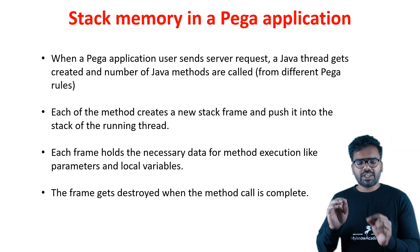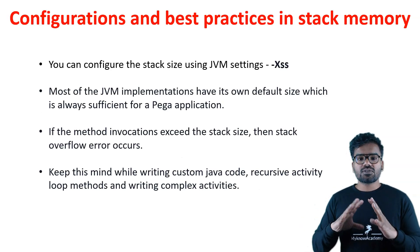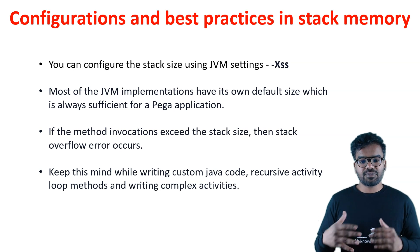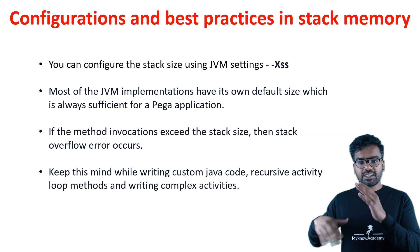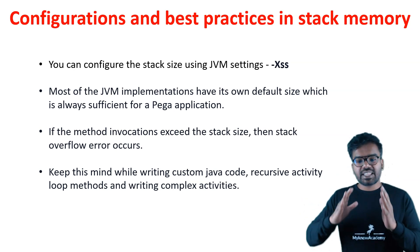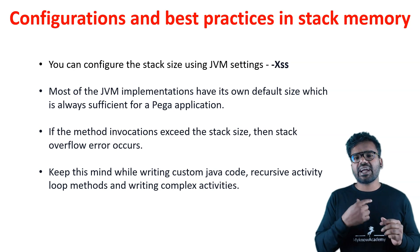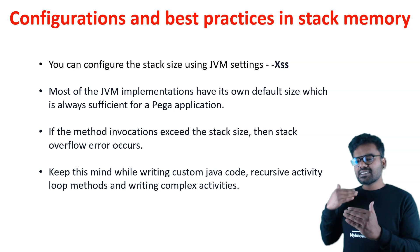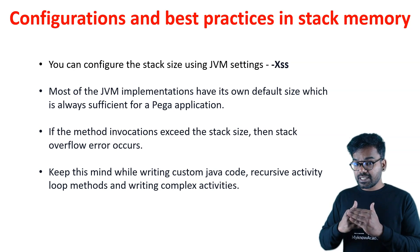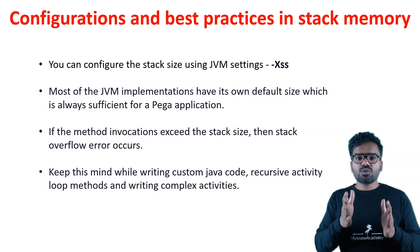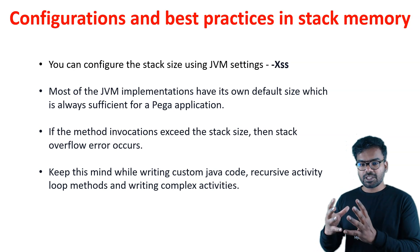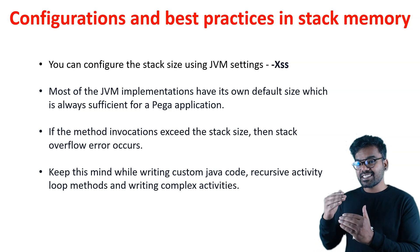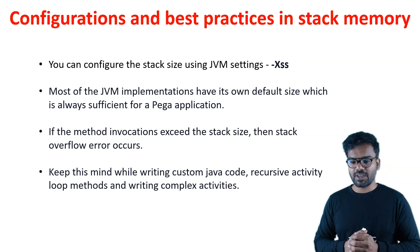Now we can look at basic configurations. You can define the stack size using your JVM setting. You can define XSS and set some size. But most Java implementations have their own default size. I haven't seen in a Pega project where we set this stack size. We do set the heap memory size, but stack size, you can use your own JVM implementation. Whenever the method invocation exceeds the stack size, you're going to get stack overflow error.